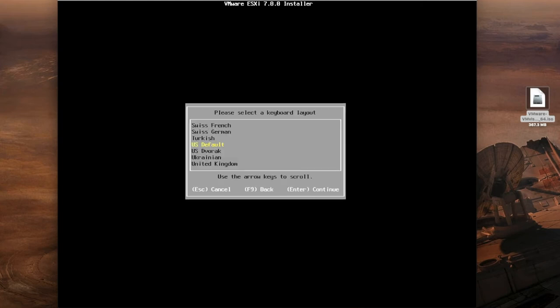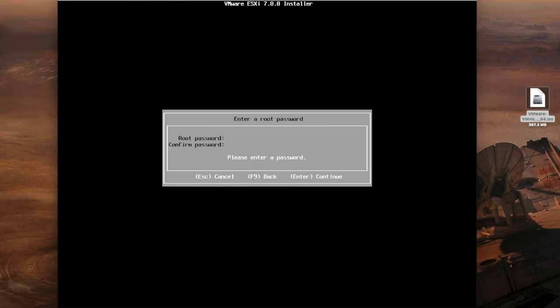We're going to select your language. I'm going to leave that as the US default and now you put in your root password. This is the password for your ESXi login. When you are logging in to this ESXi host over a web browser or over vCenter it's going to ask you for your root credentials. This is essentially the master password for your ESXi, so make sure that it's complex and long.